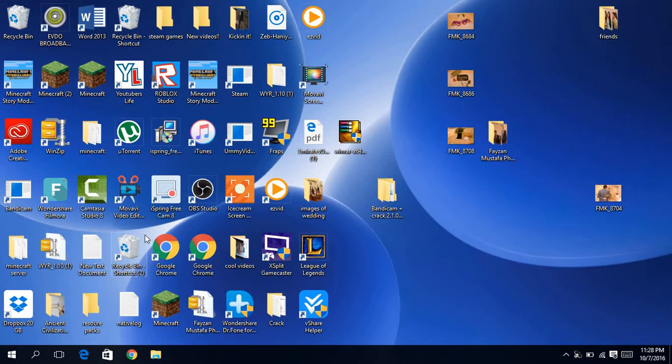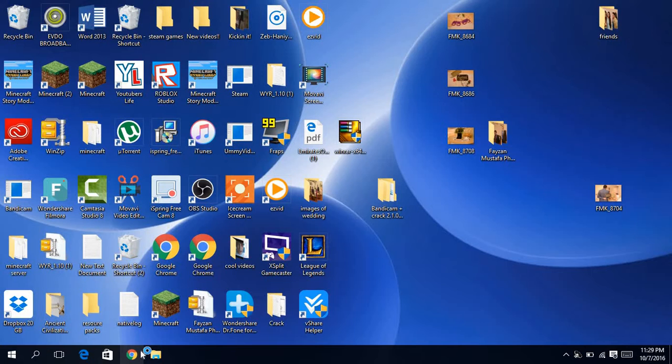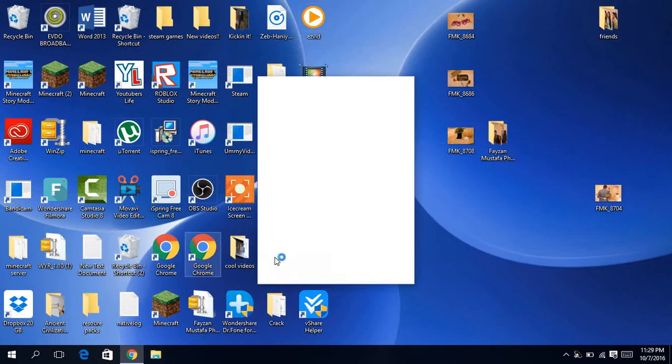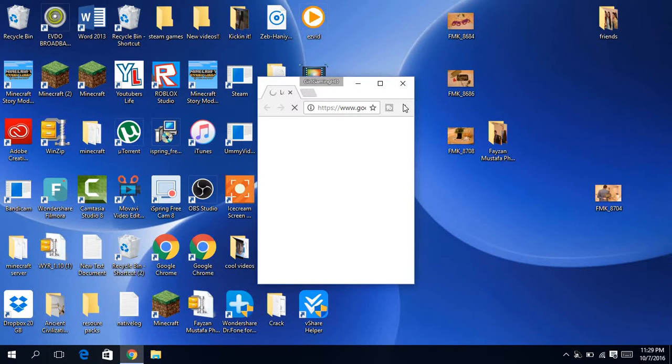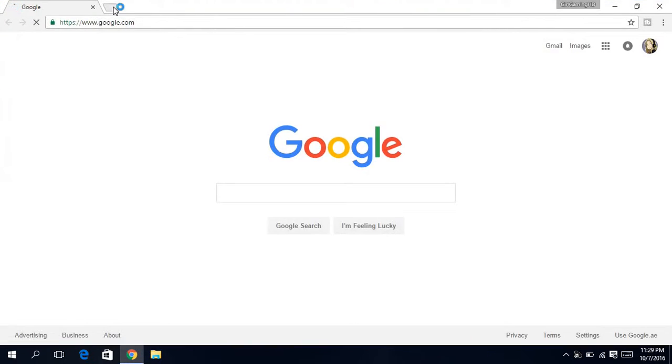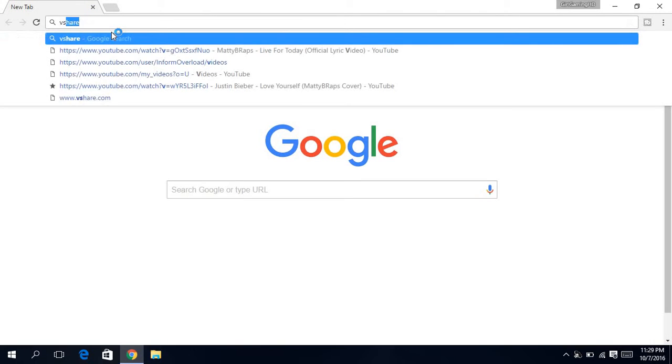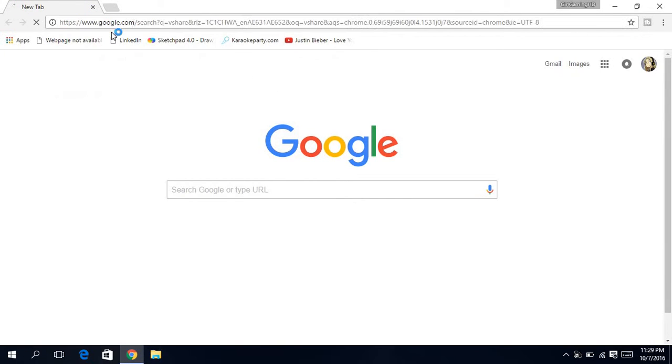Hi guys, today I'm going to be doing a video on how to get vShare for free. So first you're going to go to Google and type in vShare.